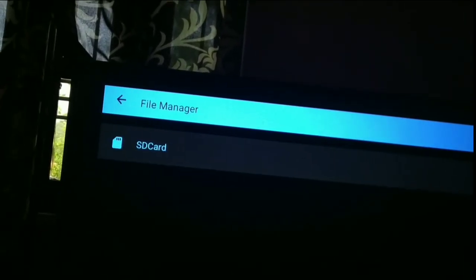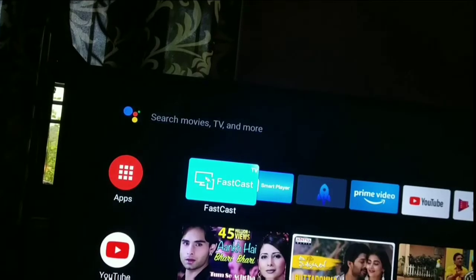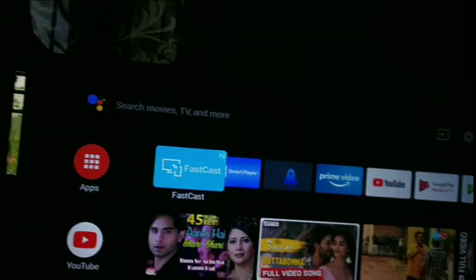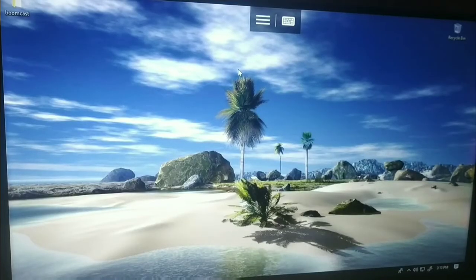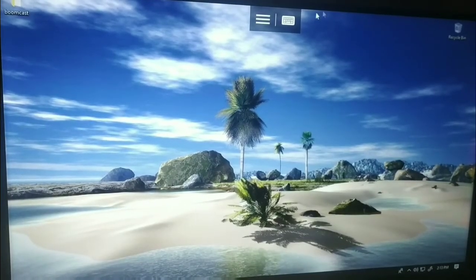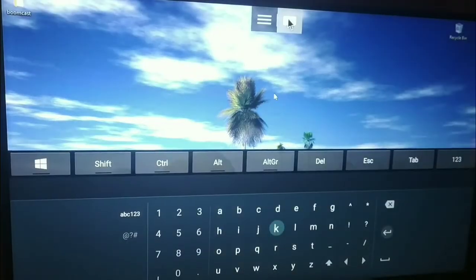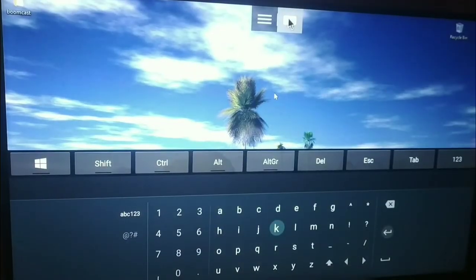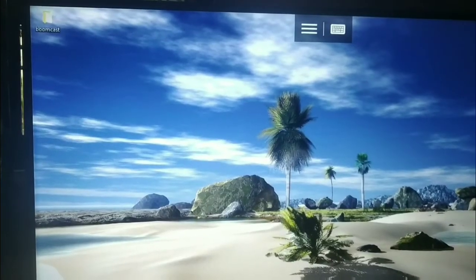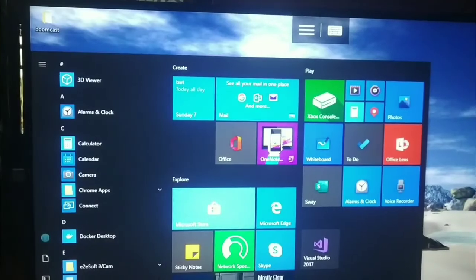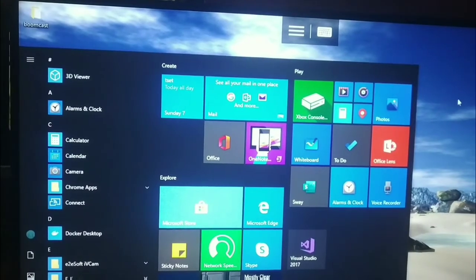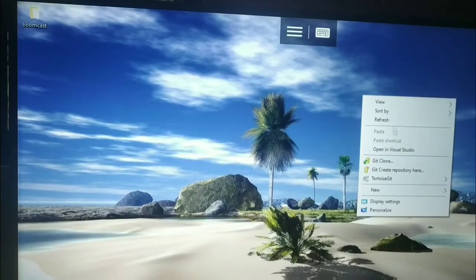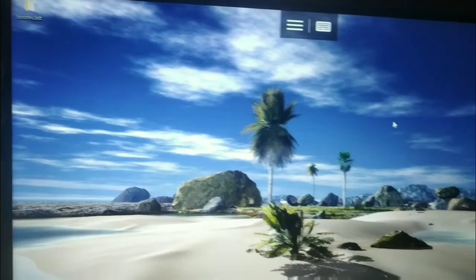So you just need to follow these steps if you want to download this Remote Desktop on your system. When you're using this Send File application on your mobile, you have to be on the same internet or Wi-Fi network.